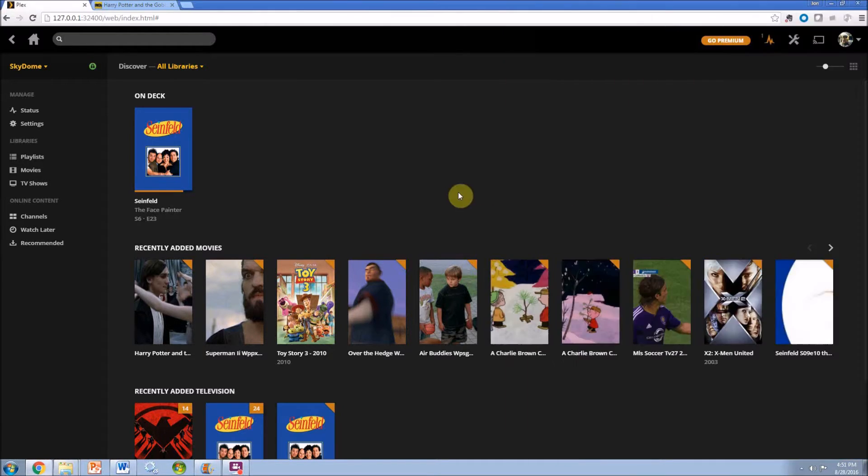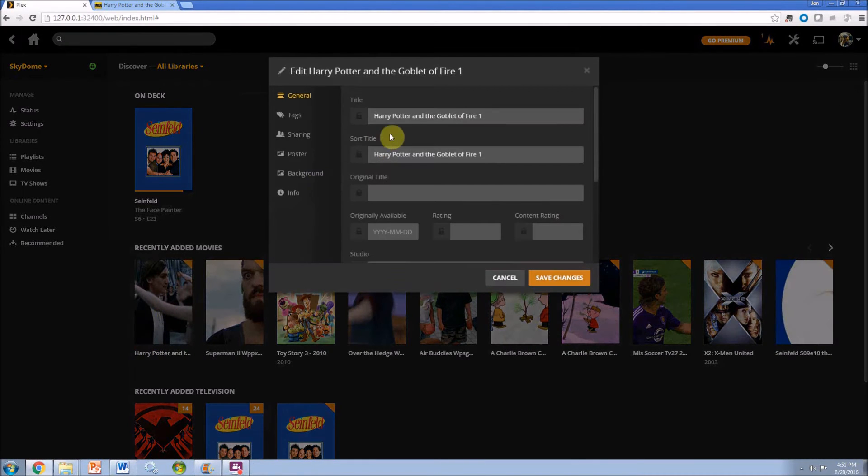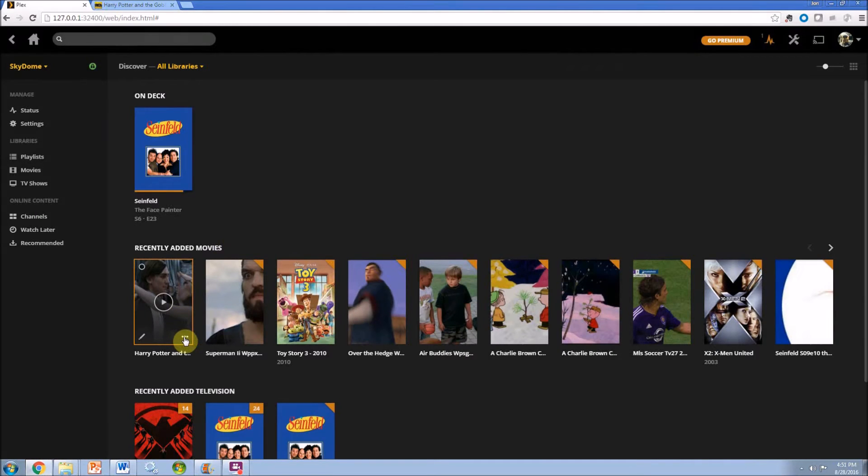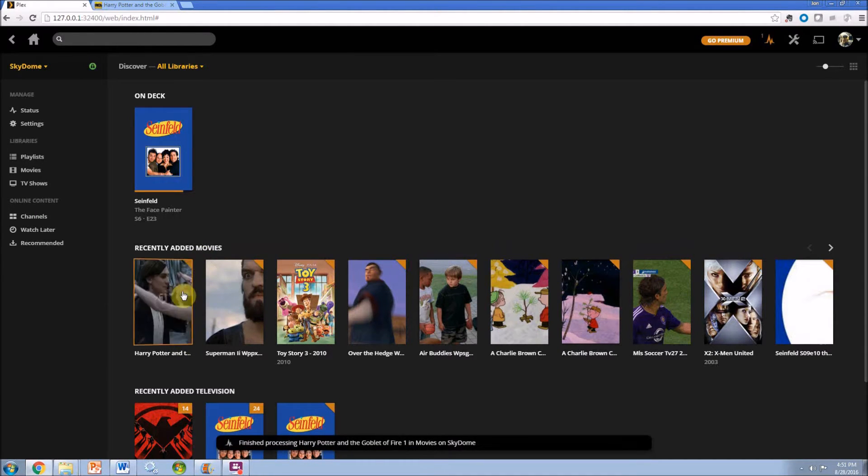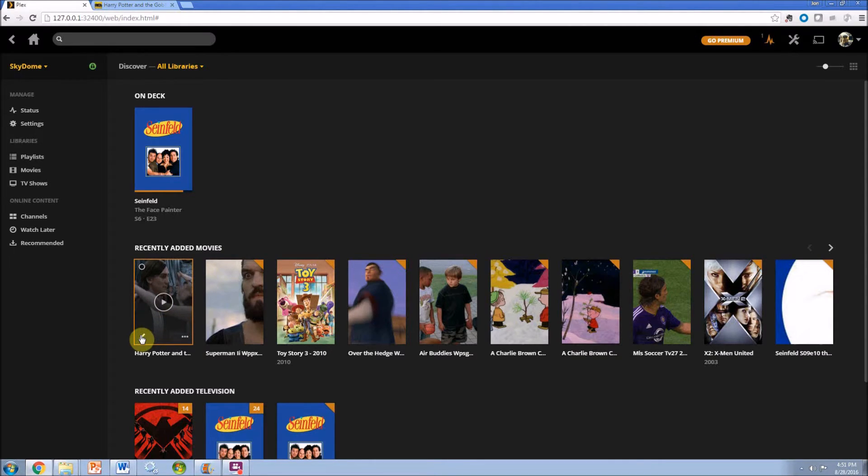Most of the time by doing this and going back to Plex, just refreshing—a little button there and you go refresh—you'll see it spins. And you might have to actually go to the movie section on the far left.